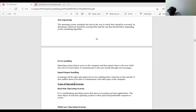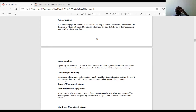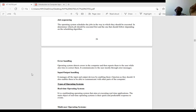The fifth function of the operating system is input and output handling. It manages all input and output devices by enabling them to function as they should and to communicate with other parts of the computer. All input and output devices are directed to the central processing unit where the operating system is installed, and from there the OS handles all input and output operations.